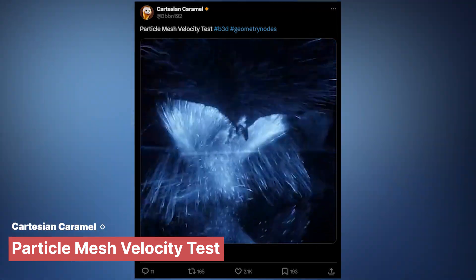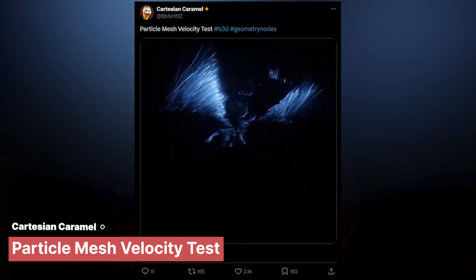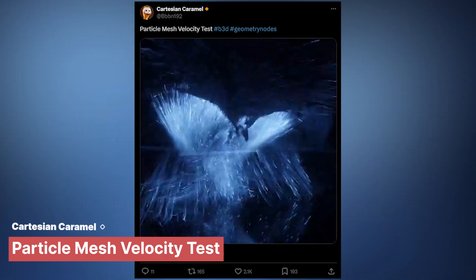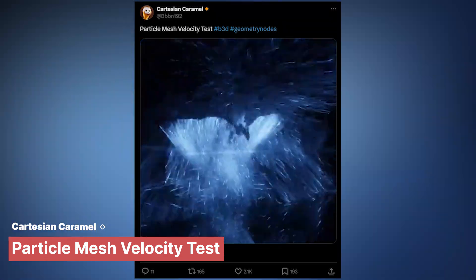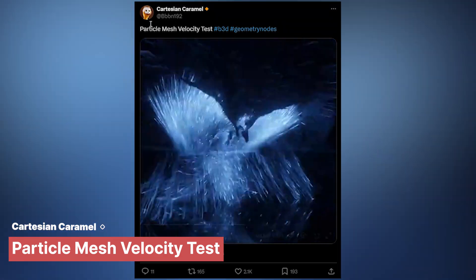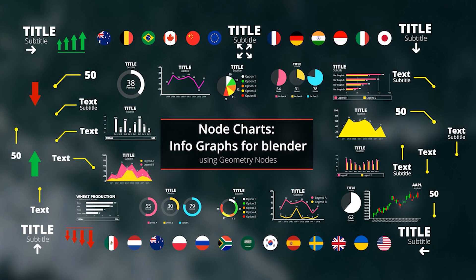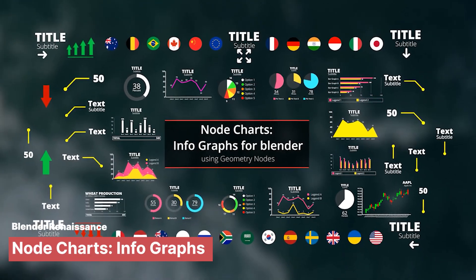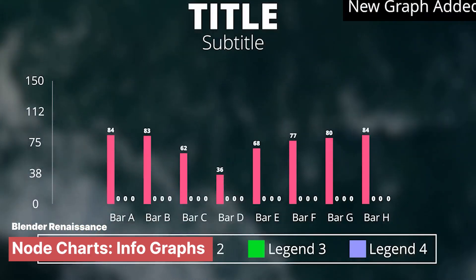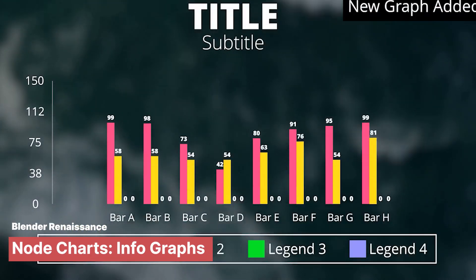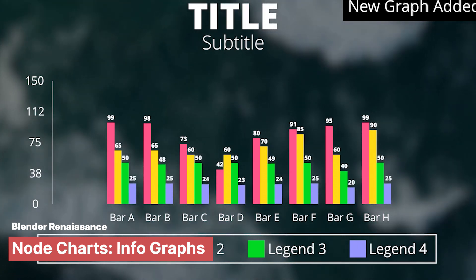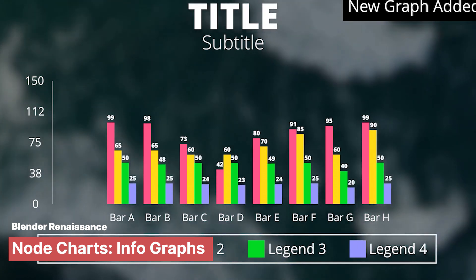If that does not excite you enough, how about millions of particles simulated with collisions and particle velocity inside geometry nodes by Cartesian Caramel. If you're doing a presentation, consider trying this infograph generator that comes with different templates to visualize data in different formats.